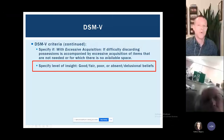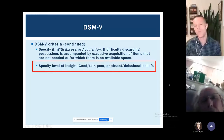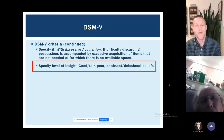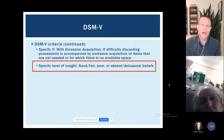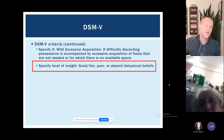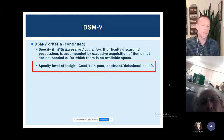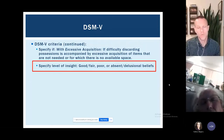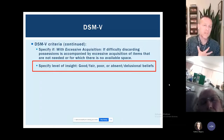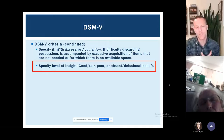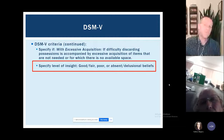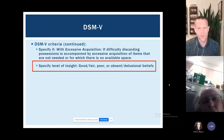A relatively high percentage of folks with hoarding fall into the poor or absent insight level, meaning many people who struggle with hoarding behaviors don't tend to seek treatment themselves. They might be getting a lot of pressure from family members, landlords, or other authorities pushing them into treatment. I see far more families of people with hoarding coming to seek advice about how to encourage their loved one to get help than individuals coming in themselves.